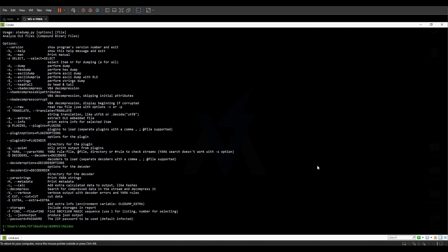oledump can be used in complement with other tools in the OLE toolkit — for example, olevba, oleid, or MRAPTOR. If you find a VBA stream using olevba, you can pass it on to oledump. Similarly, if you've selected a stream using rtfobj for RTF files, you can pass it to oledump and it doesn't require the -s flag — it can simply dump the stream by itself. This makes the tool quite useful in a broader malware analysis workflow.